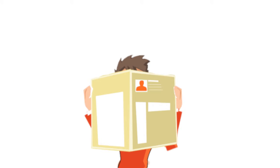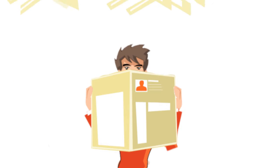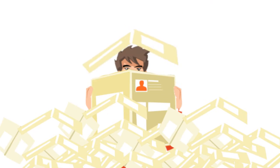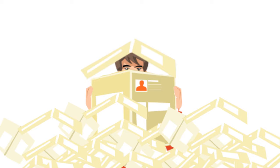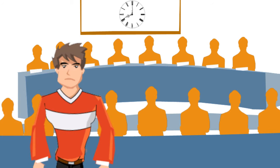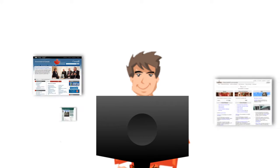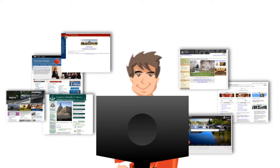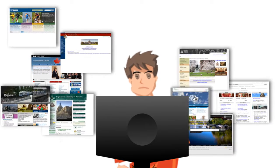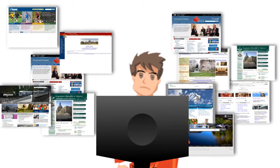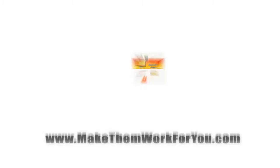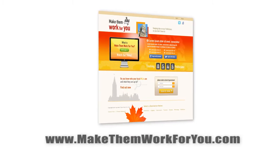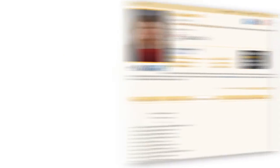You could read 20 different newspapers and blogs every day. Boring. You could attend city council legislature or parliament meetings. Who has time for that? You could check out your local government website and politician homepage. They're also different and confusing. Or you can track everything on MakeThemWorkForYou.com.